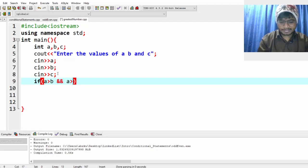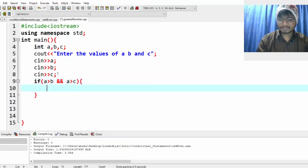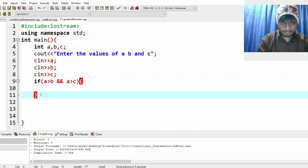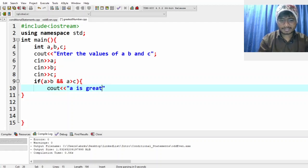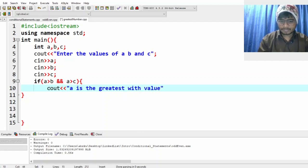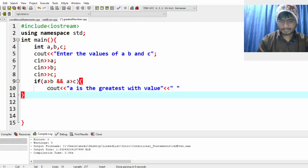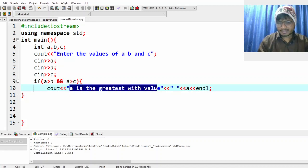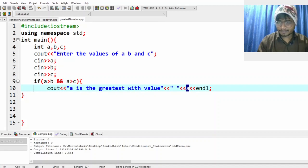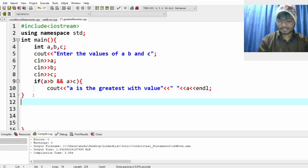Now for the check: if a is greater than b AND a is greater than c, that means a is obviously the greatest. We print 'a is the greatest with value' followed by a space and the value stored in a, then go to a new line. If the code did not go into this if-block, then a is not greater — either b or c is greater.